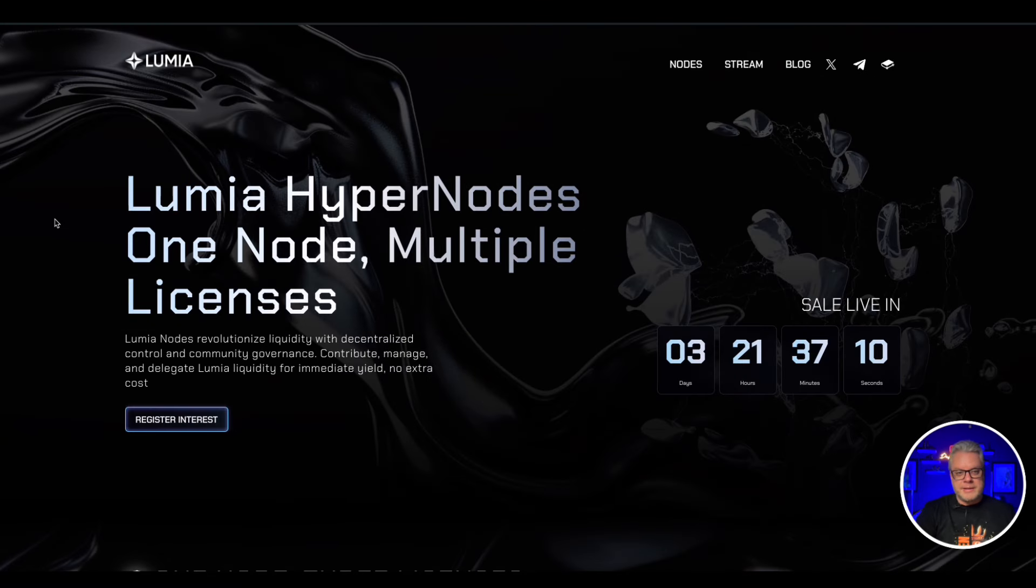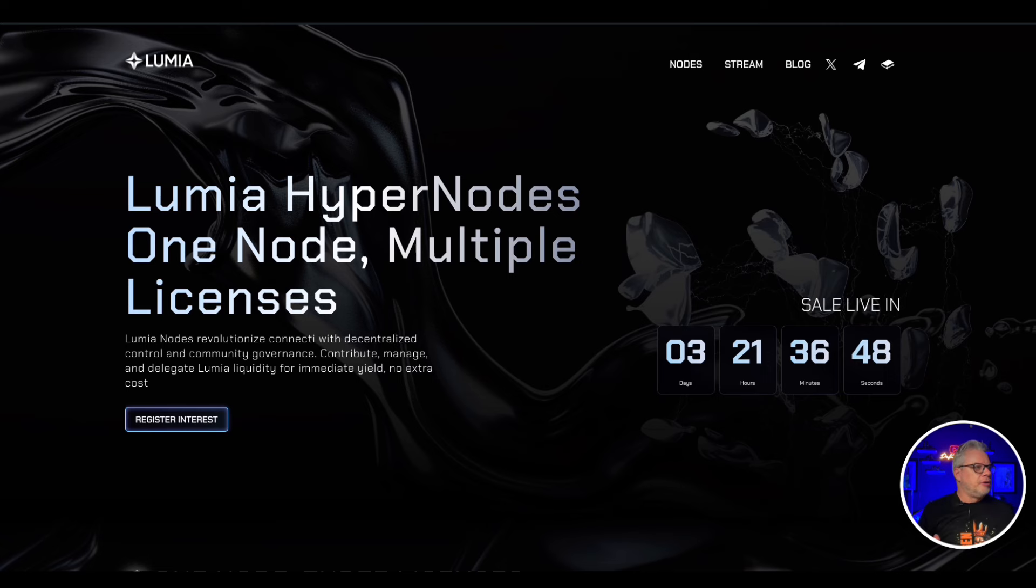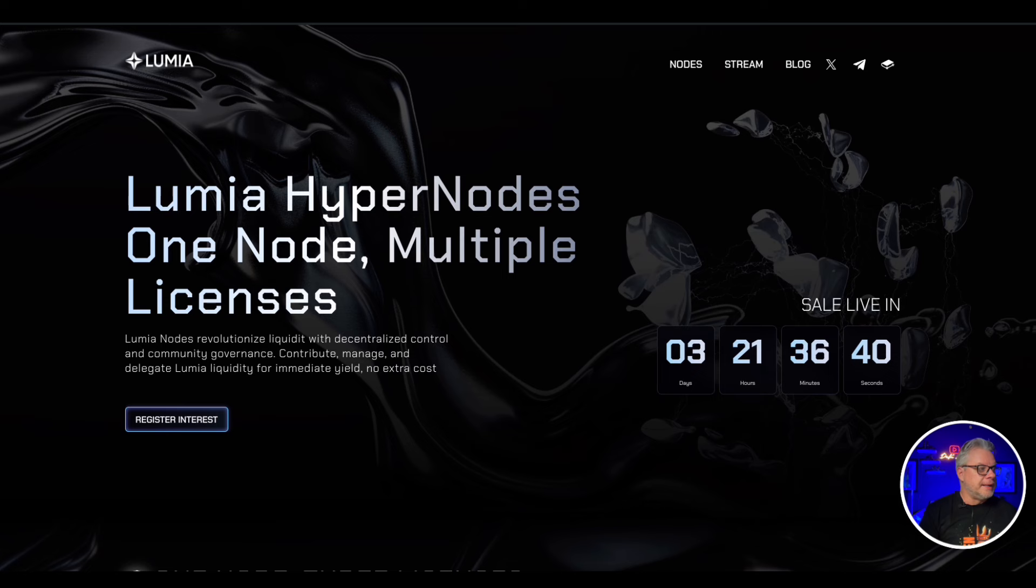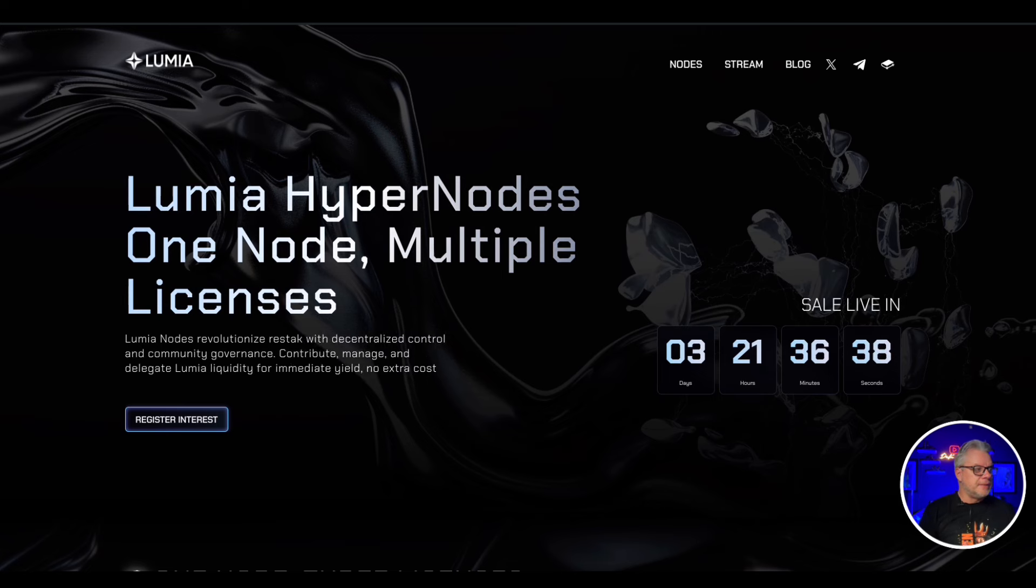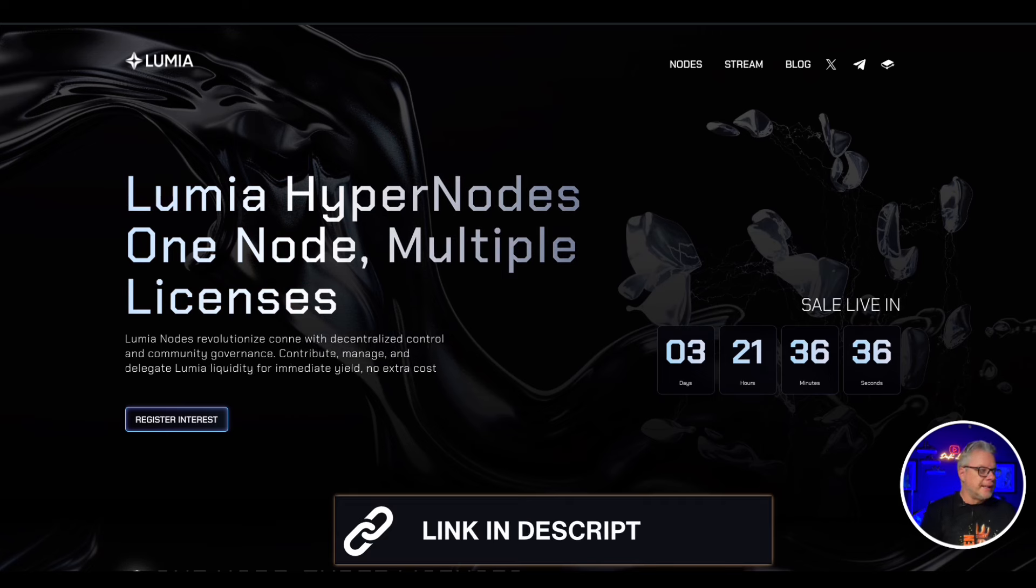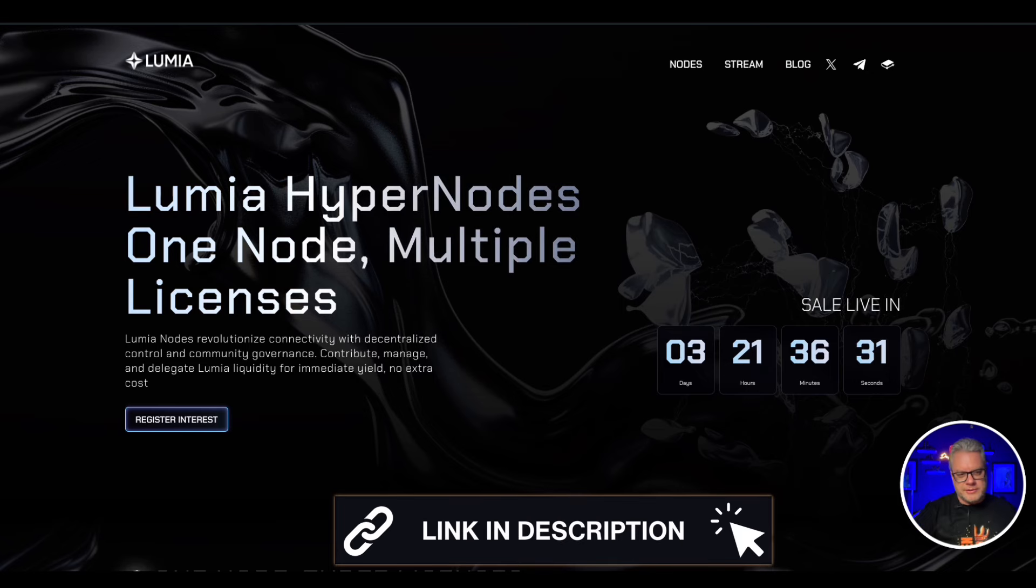So you get an idea of what to expect come July 18th, 2pm CET. Lumia nodes - one node, multiple licenses. Lumia nodes revolutionize liquidity with decentralized and community governance. Contribute, manage, and delegate Lumia liquidity for immediate yield, no extra cost.